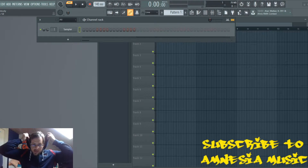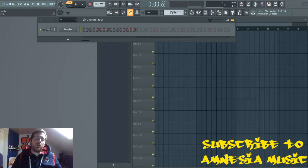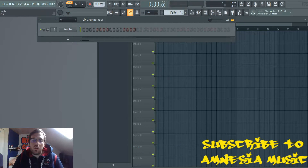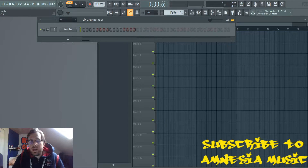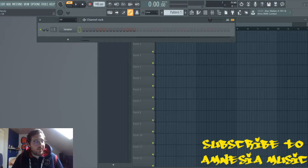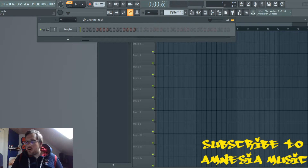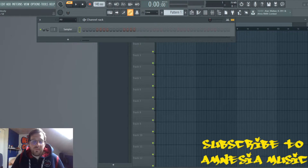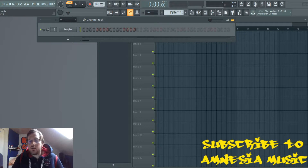Hey, what's up guys, this is Amnesia and today I'm gonna show you how to use a plugin called Sforzando. It's a VST, it's free, and it's really great for all kinds of different instruments like orchestra track type stuff — real violins, guitars, trumpets, whatever.